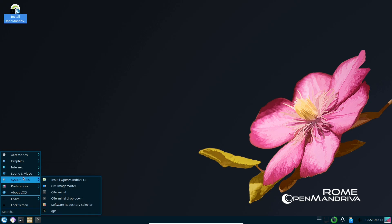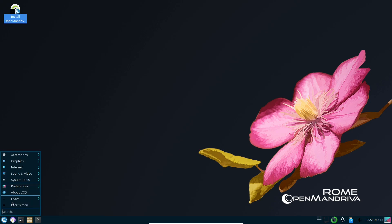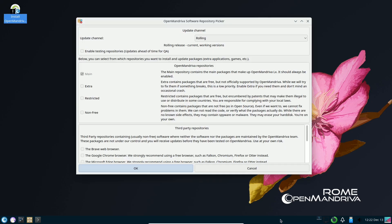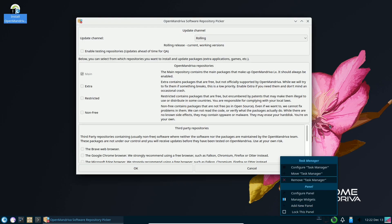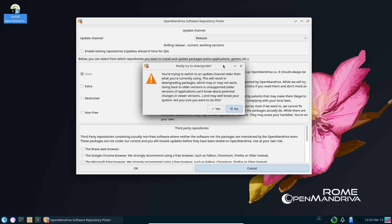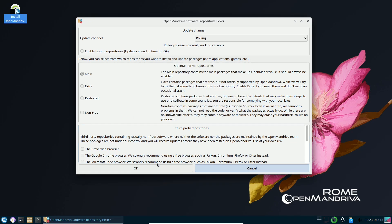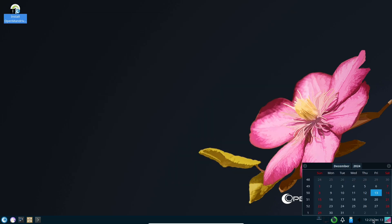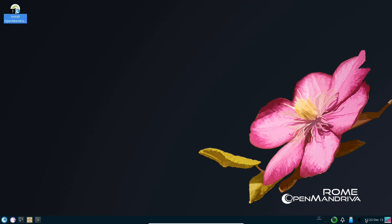Developer friendly tools — developers rejoice! OpenMandriva now includes LLVM-Clang 19, GCC 14.2.0, glibc 2.40, systemd 256.9, and Mesa 24.3.0, ensuring a robust environment for your projects. Security first: all recent security vulnerabilities have been promptly addressed so you can enjoy a secure and private computing experience.